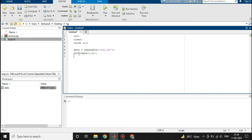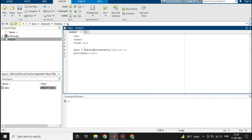When we are plotting this data, this data should not be a table. We will convert this table into an array by using the command table2array.